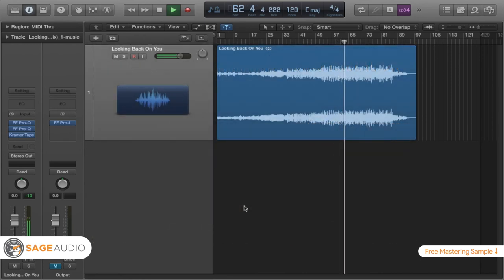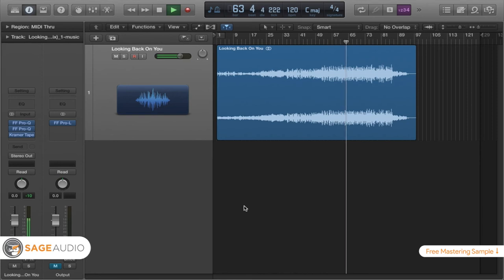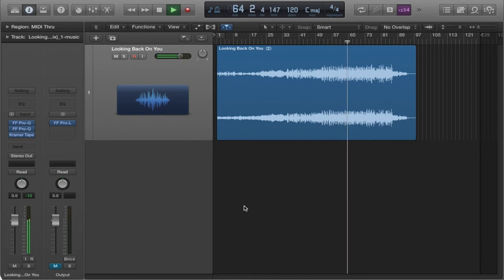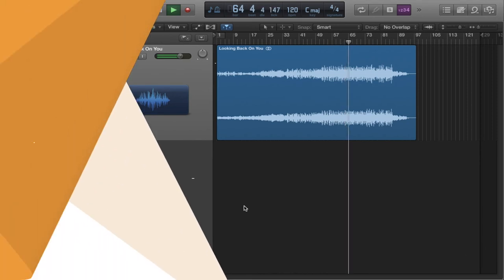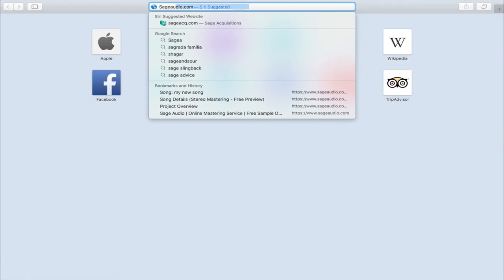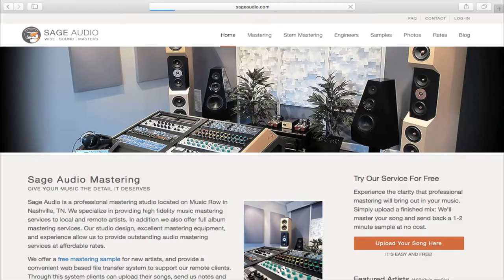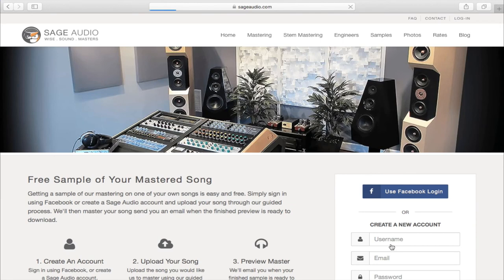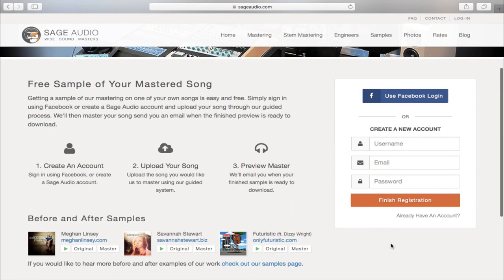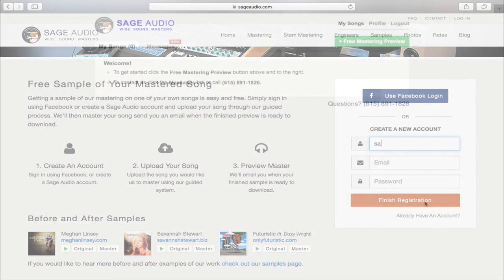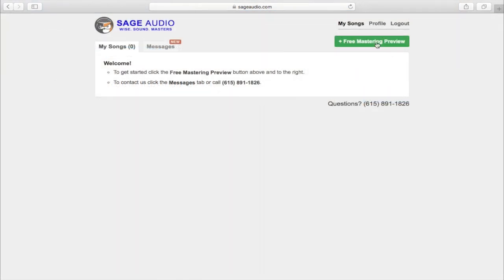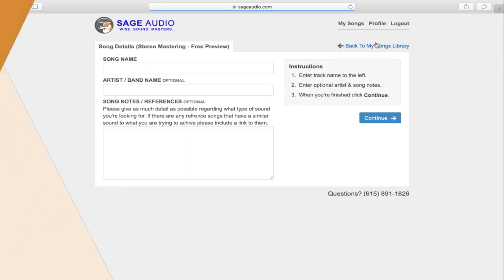If this is something that you're curious about and you want to learn more, definitely check out the description below. And again, if you're an artist or an engineer and you have a mix that you need mastered, maybe one that you're trying to put on cassette, just send it to us at sageaudio.com. All you got to do is create a little profile and upload your song. We'll master that song for you and send you a free sample in return.